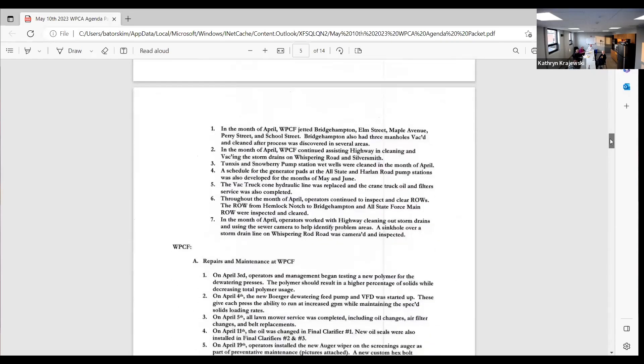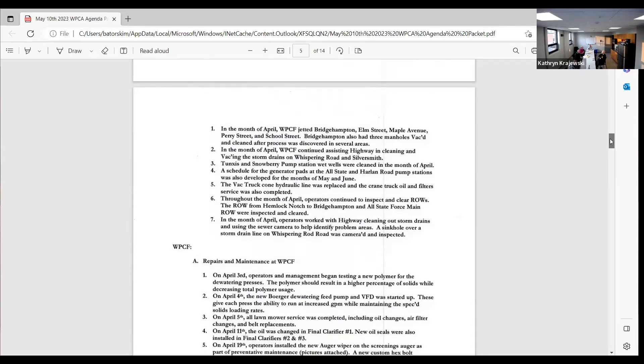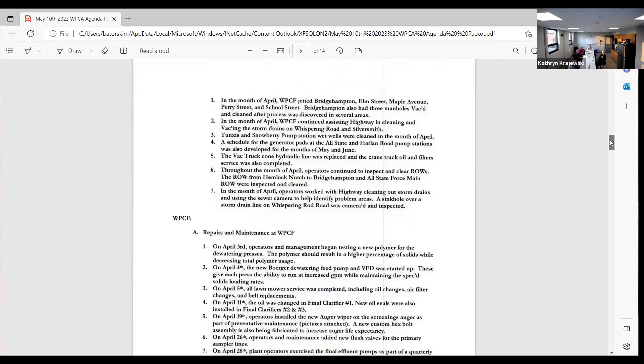In the month of April we jetted Bridgehampton, Elm Street, Maple Avenue, Perry Street, and School Street. We also vacced and cleaned three manholes on Bridgehampton. I think they're still hitting them up there in construction and they're shifting, so we're going up there and cleaning them out because we've had a lot of process and gravel come down the line in our system. We continued assisting highway and cleaning back in the storm drains on Whispering Road and Silversmith. Tungstis and Snowberry pump station wet wells were cleaned in the month of April.